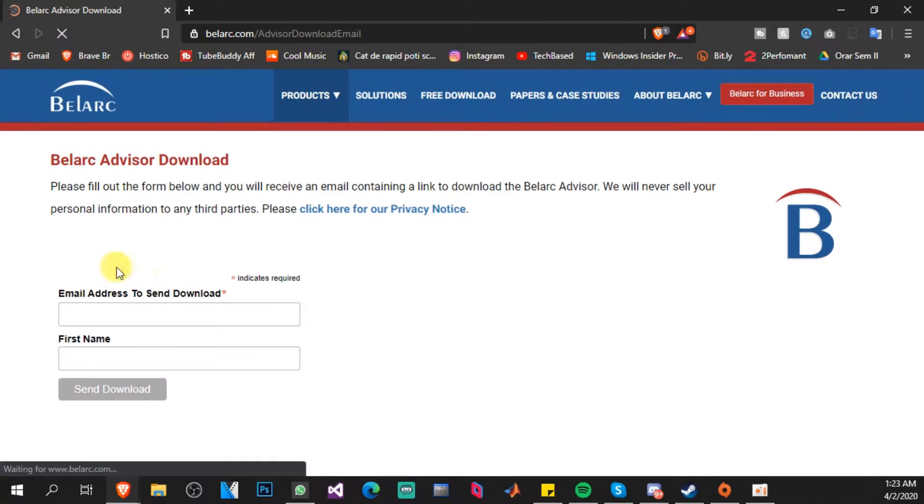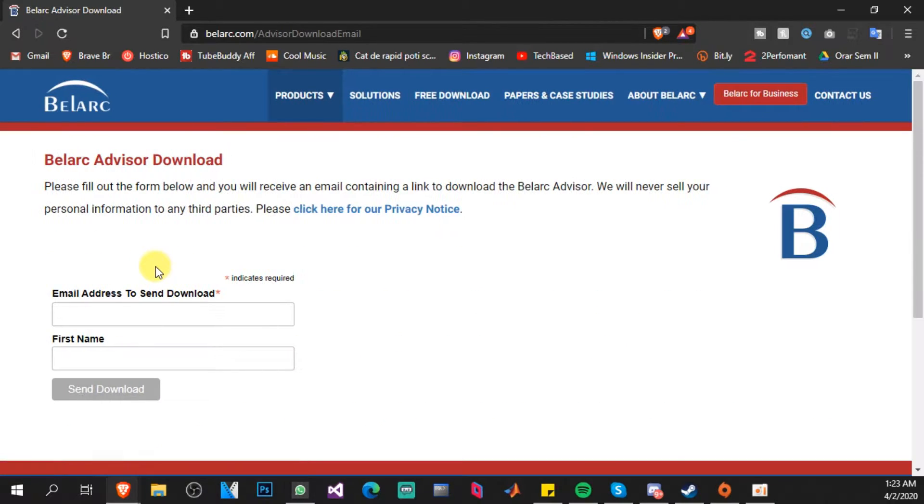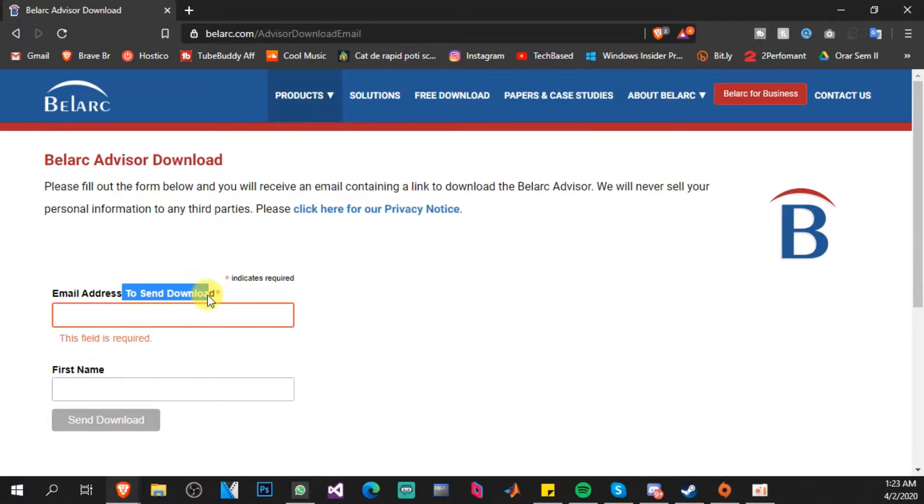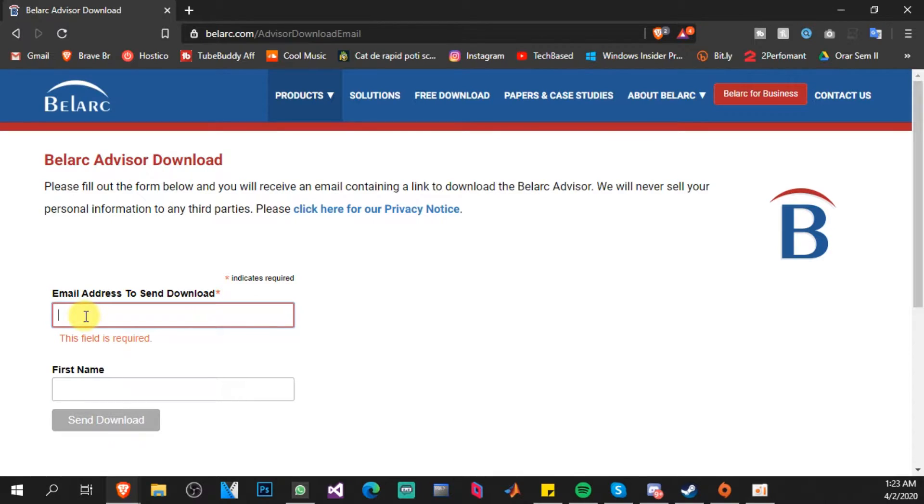Here you're going to have to enter an email address where you will get the download link, and a first name. So I'm going to enter those and we're going to talk after that.